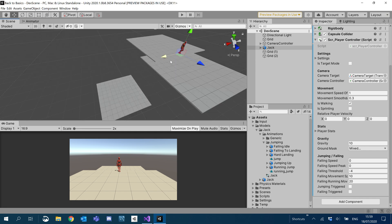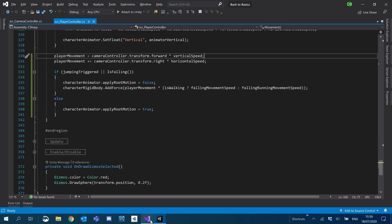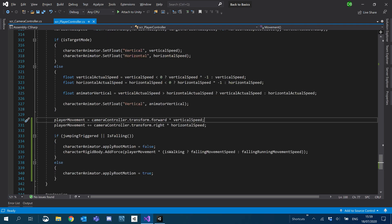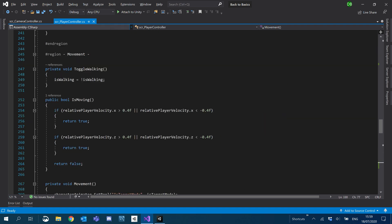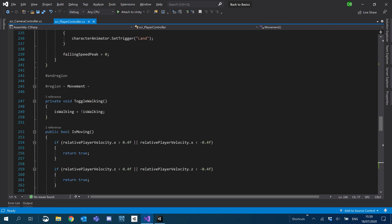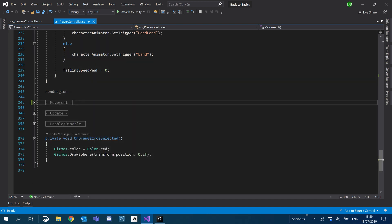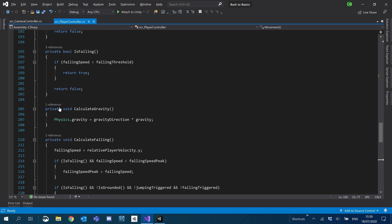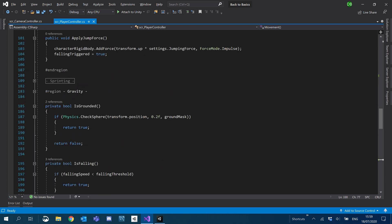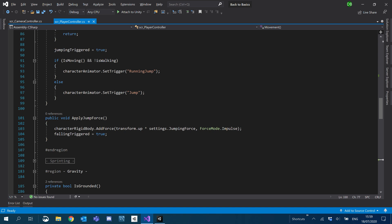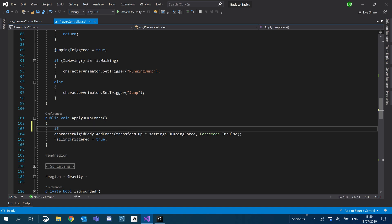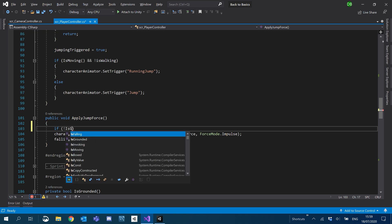And basically when the add force event is called. Quite easy to do. If we go through to our applied jump force, what we'll do is we'll just add an if statement here. We'll just say if we're not isGrounded.